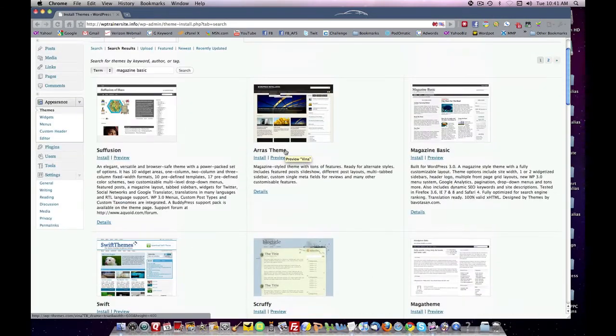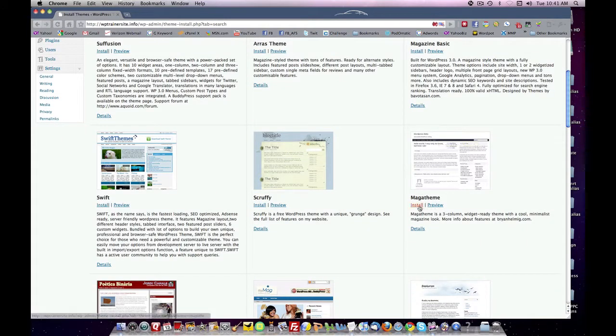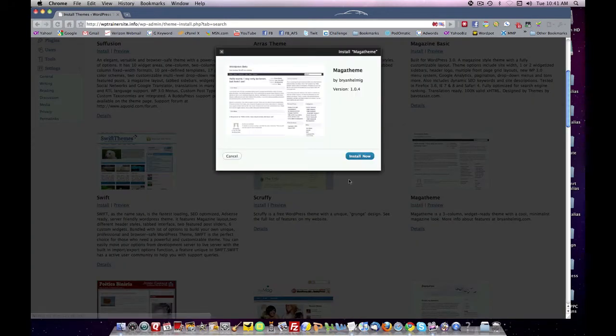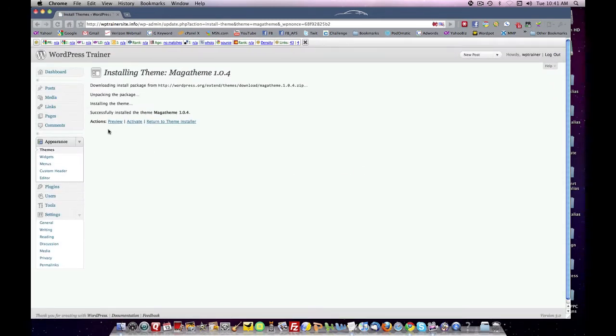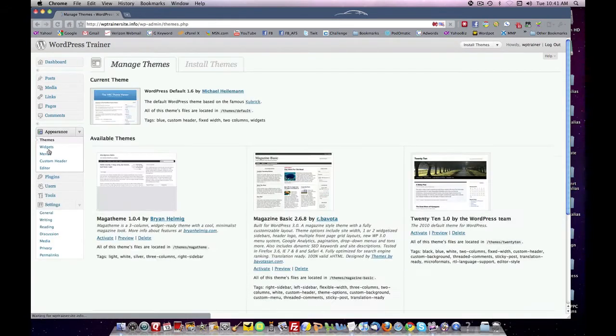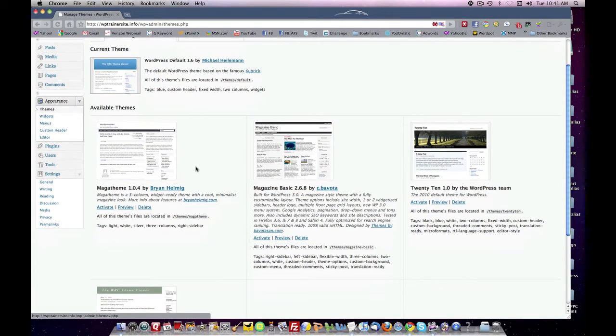So I picked here's one that we can take, Mega Theme. So let's install Mega Theme. You click here, click install, click install now.